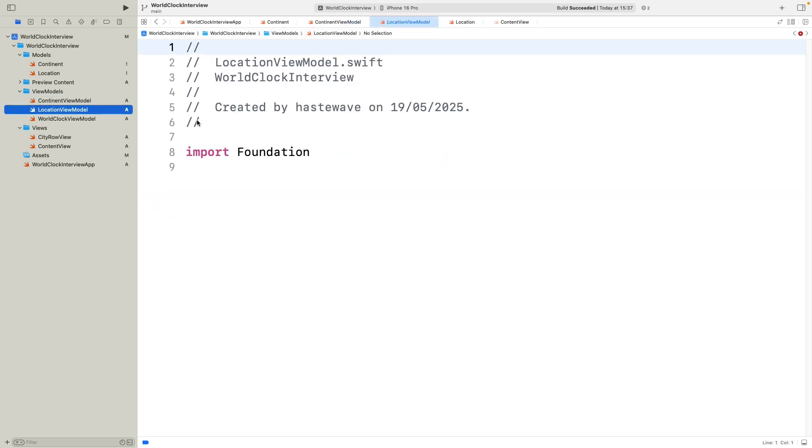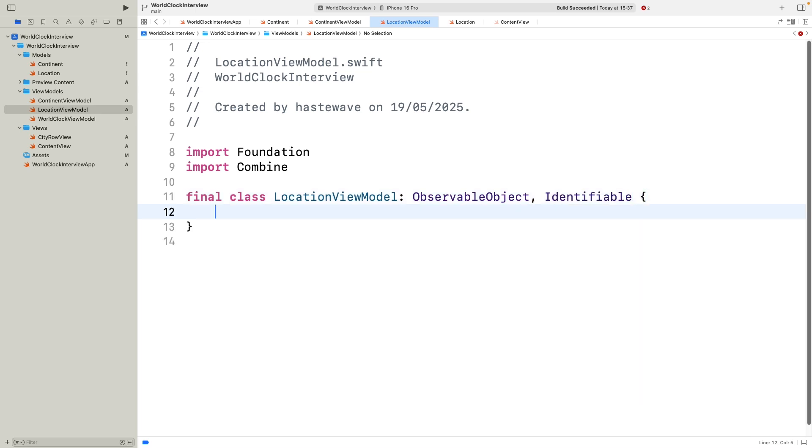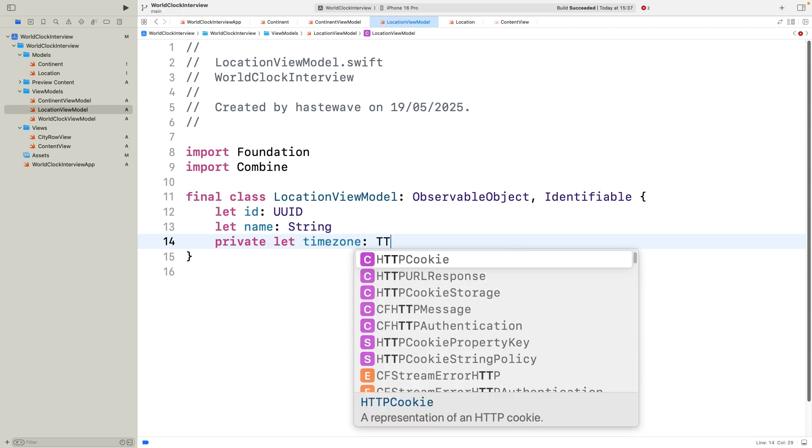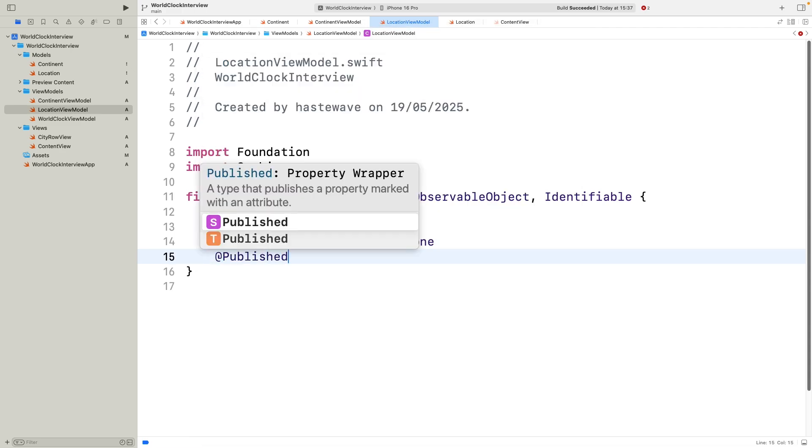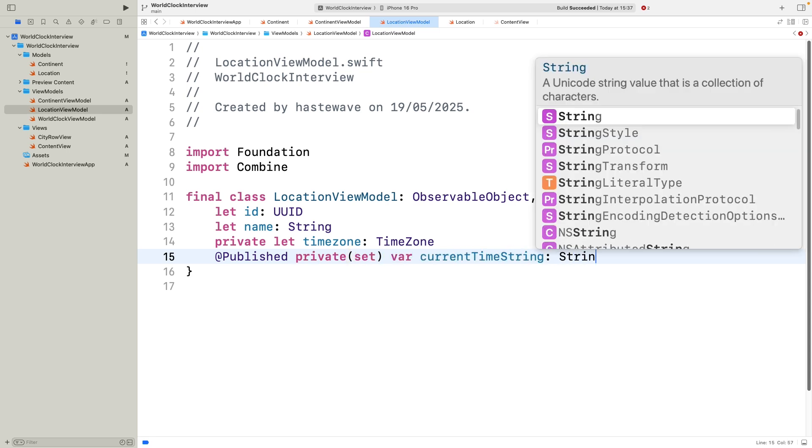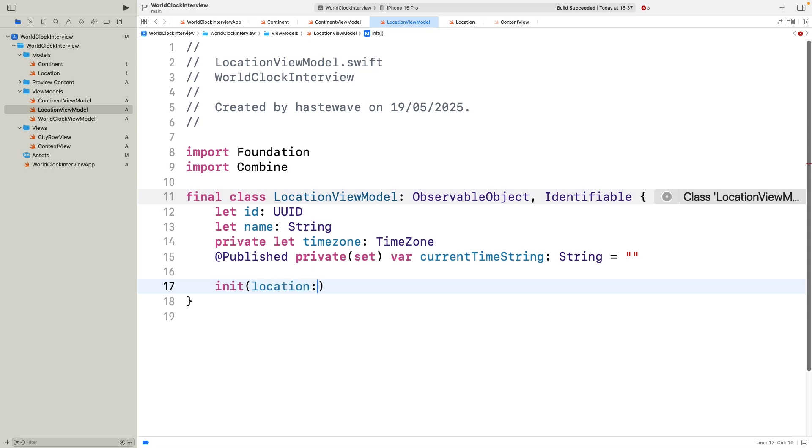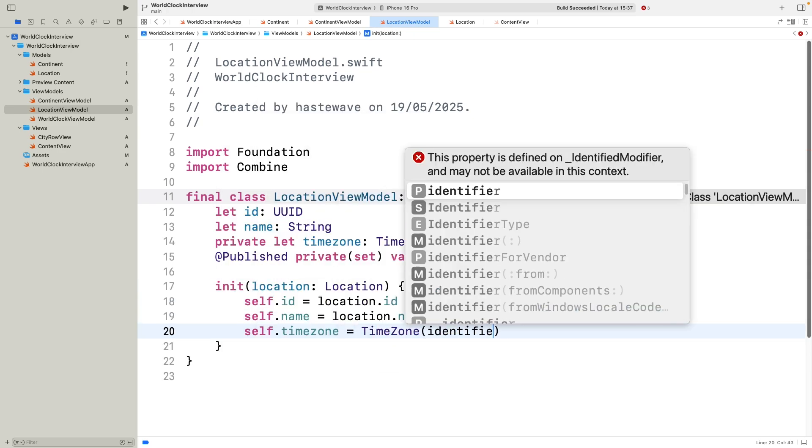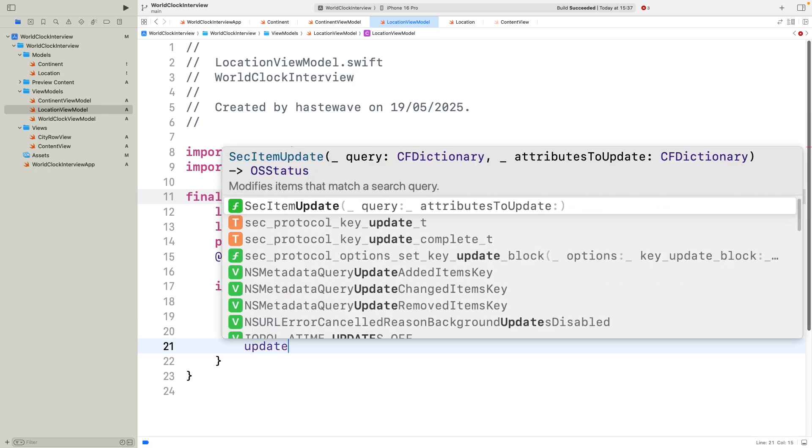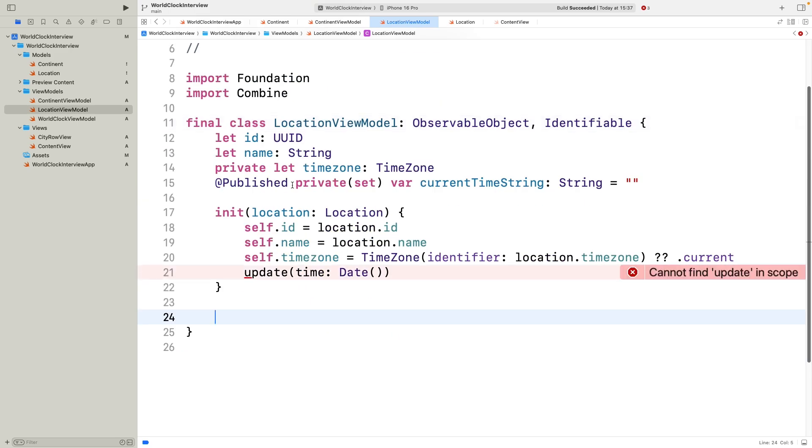Next up is the location viewmodel, which is where the magic happens for each city or location. It conforms to observable object, so our SwiftUI views can listen for changes and identifiable to work smoothly in lists. We keep ID and name from the model, but now the timezone property is private, because it's just used internally for formatting. The published property currentTimeString is marked as privateSet, meaning the UI can read it, but only this class can update it. This encapsulation is a nice way to keep control over state changes. In the initializer, we assign the timezone safely. If the string is invalid, we default to the current timezone. Then we call update immediately with the current date to set the initial time string.